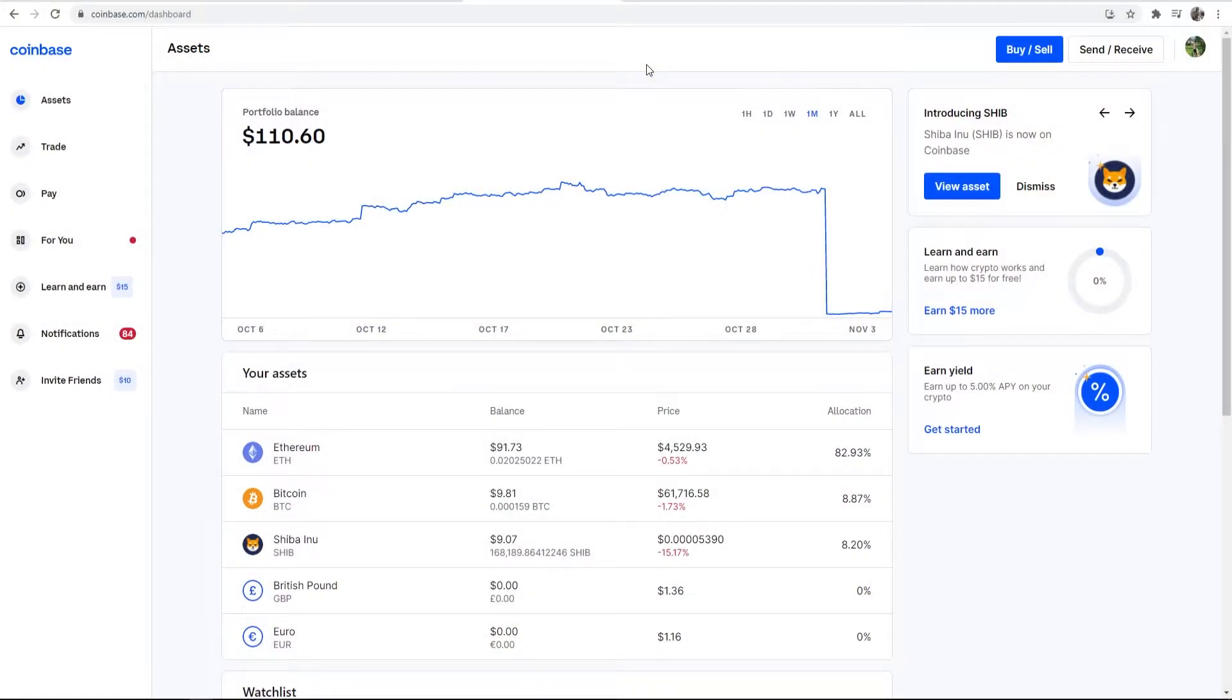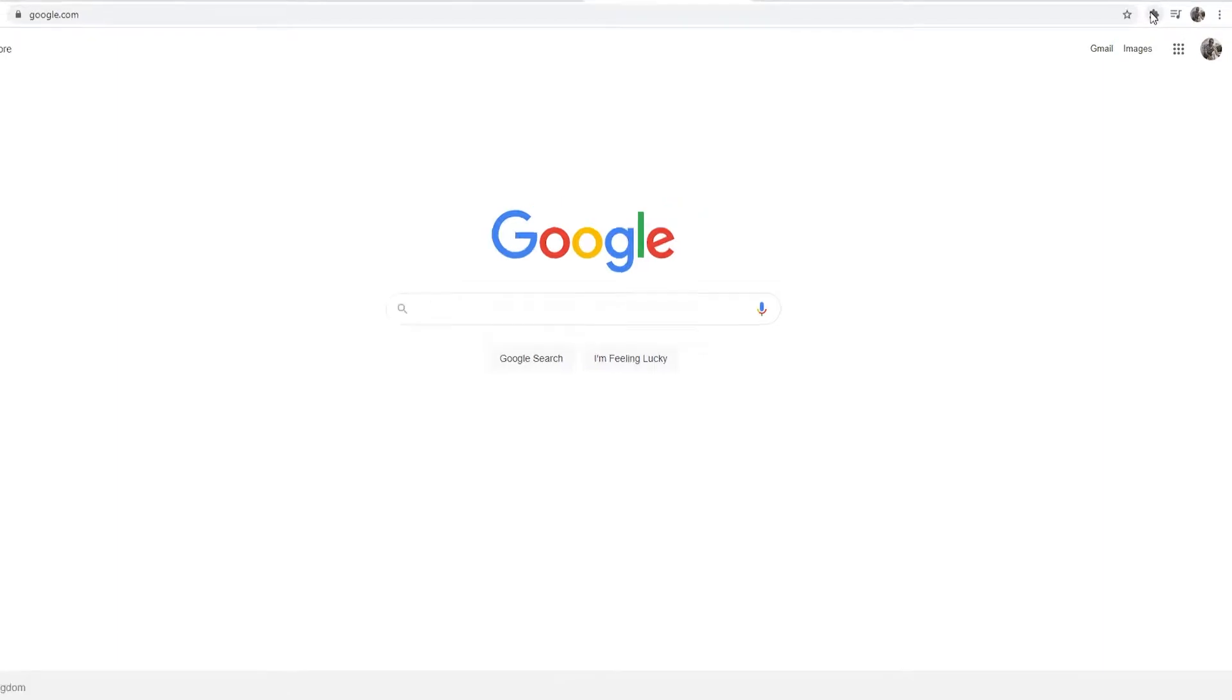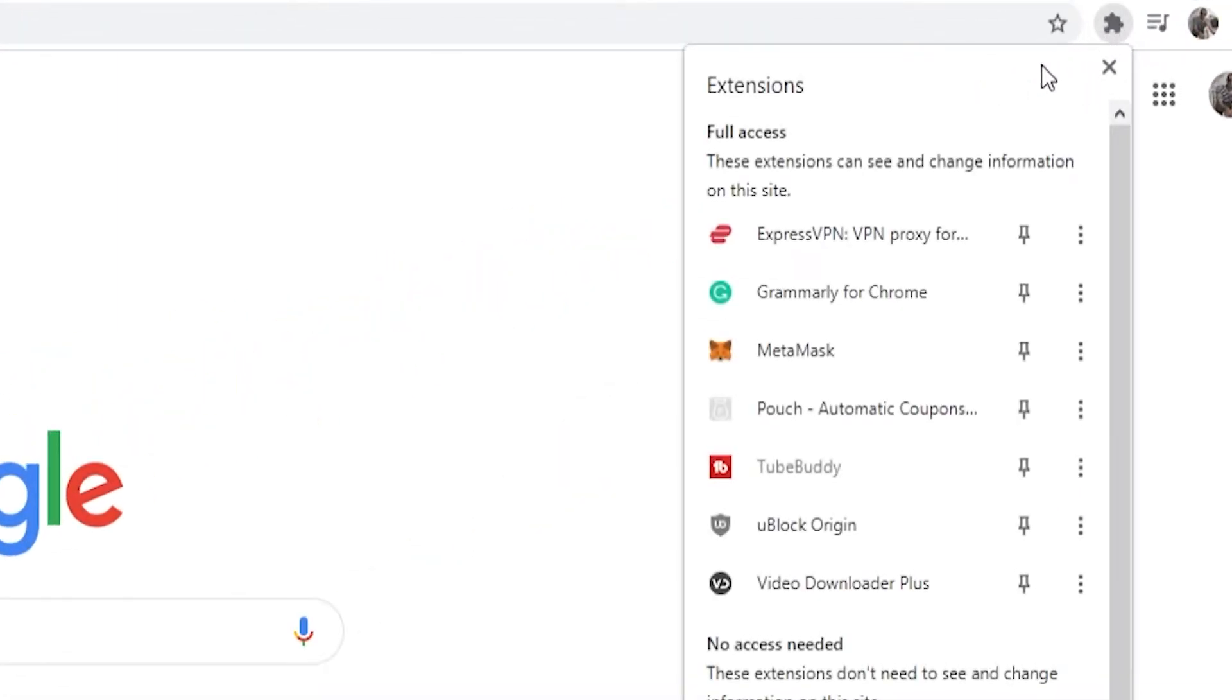So here I am on Coinbase and you can see I'm logged into my account. You need to be logged into yours as well. Now the first thing that we need to do is open a new tab, go to extensions in the top right hand corner and then just simply find Metamask.